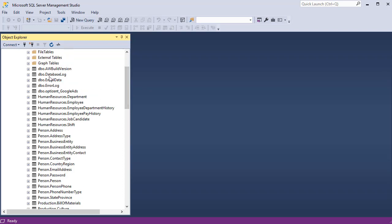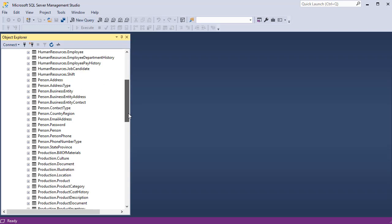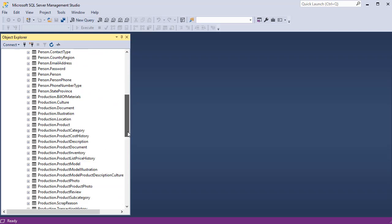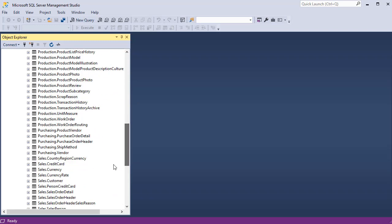And this is where you can see all the list of tables. The tables are prefixed with the schema name. This table is owned by DBO. This table, Department, is owned by Human Resources. Address is owned by the Person schema. Here you have the Production schema, Sales schema, et cetera.